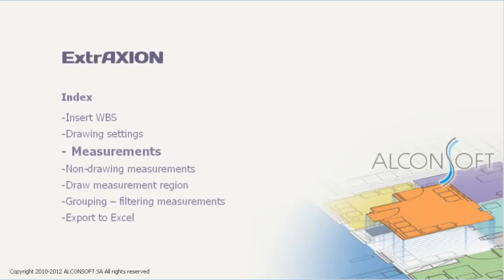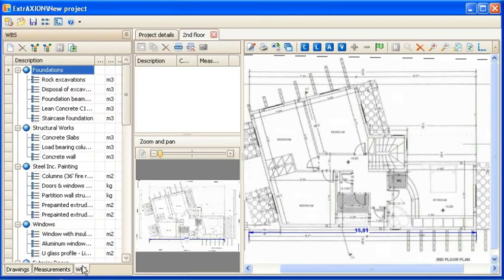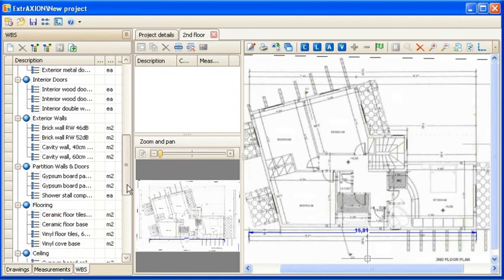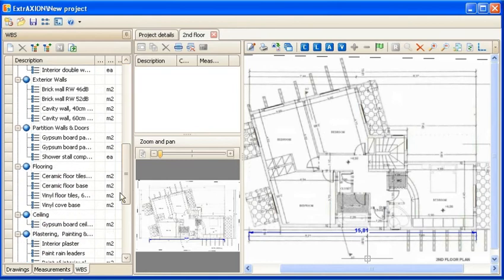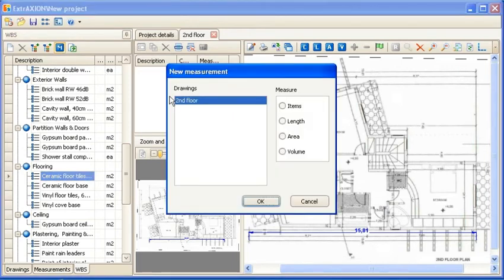On the drawings you can perform complex as well as simple measurements. You can begin a measuring procedure directly from the WBS tab. Select the work item you wish to measure, press the New Measurement button, and select drawing and measurement type.